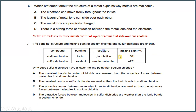Number 6. Which statement about the structure of a metal explains why metals are malleable? Metals are malleable because metals consist of layers of atoms that slide over one another. So the answer for this would be B.